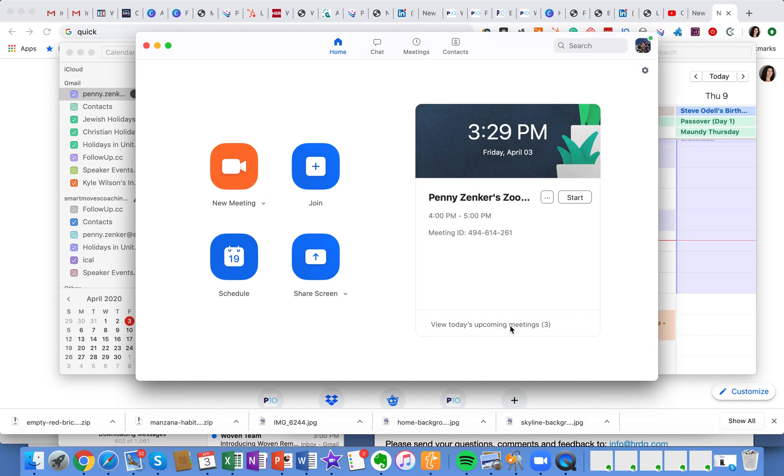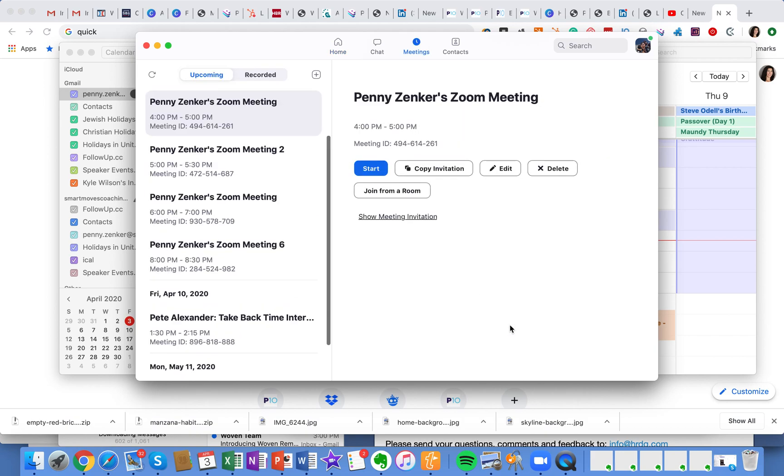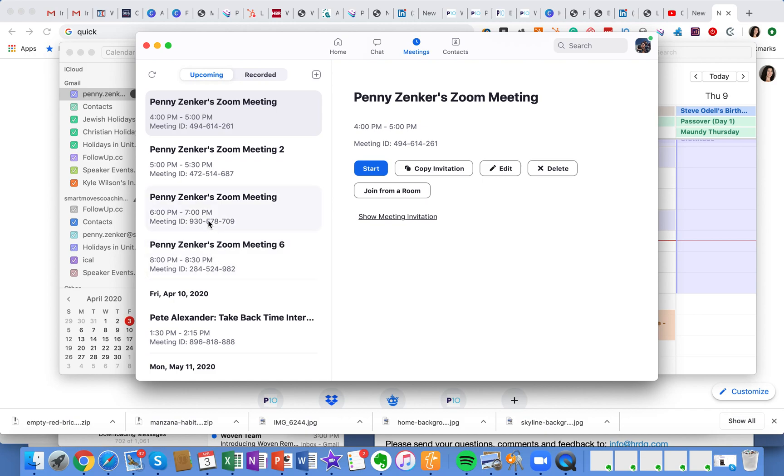But then also I can view my upcoming meetings. And here's where I want to show you is they all have different IDs. So that means that we won't have a challenge if we have a bump up between one meeting to another, like 4 to 5 and then 5 to 5:30. These people will be waiting in the waiting room until I get there and launch the meeting and it will be a different ID. So that's it.